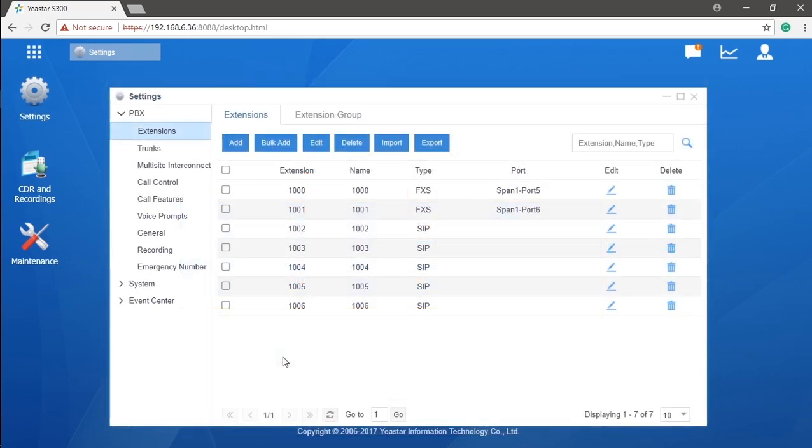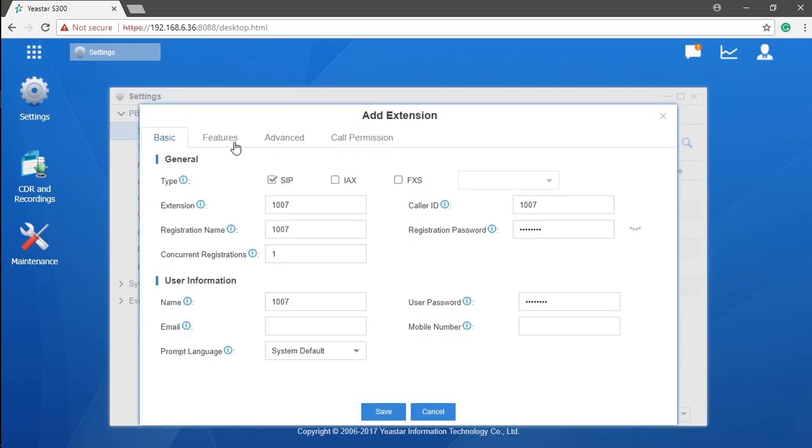To create an extension, you have to go to the PBX category, click on Extensions. You will see a list of all existing extensions in your system. Click on Add. A window pops out with all parameters generated already. You can simply keep it this way and click on Save.